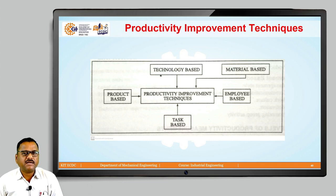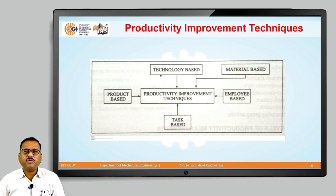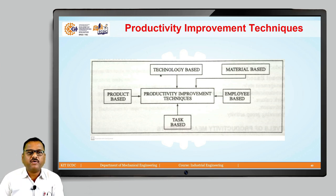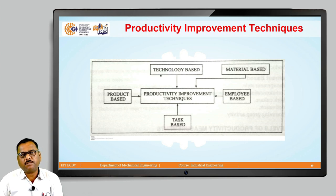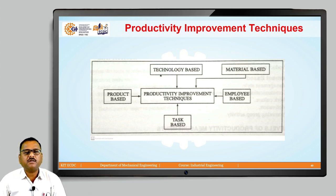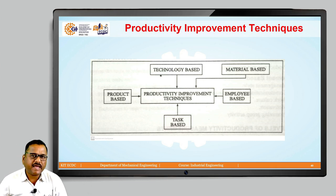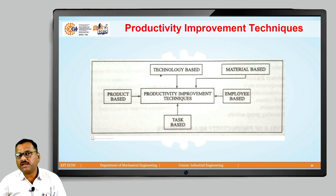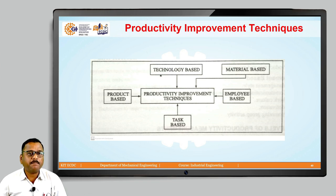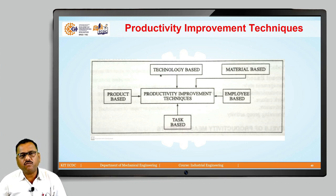The last technique is product-based. Value analysis and value engineering, which relate to improving the value of a particular product, make it possible to enhance productivity. By enhancing value, it is possible to attract more customers toward that product and thus improve productivity. Product diversification, standardization and simplification, reliability engineering, and product mix and promotion will definitely be helpful for improvement in productivity through the product-based technique.